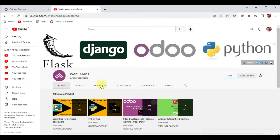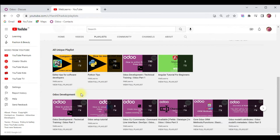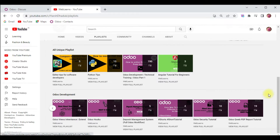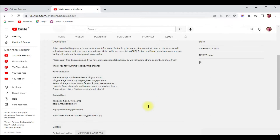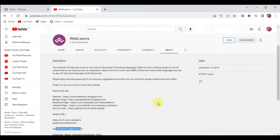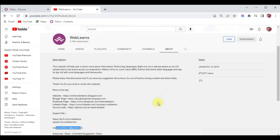If you want to learn more about Odoo, you can visit the Weblands channel. Under the playlist you can see Odoo development, and here different types of playlists are available with different topics, with real test cases. If you need any support related to Odoo, you can visit the About page and send your query to the email address. Source code is also available on GitHub — make sure you follow that repository.